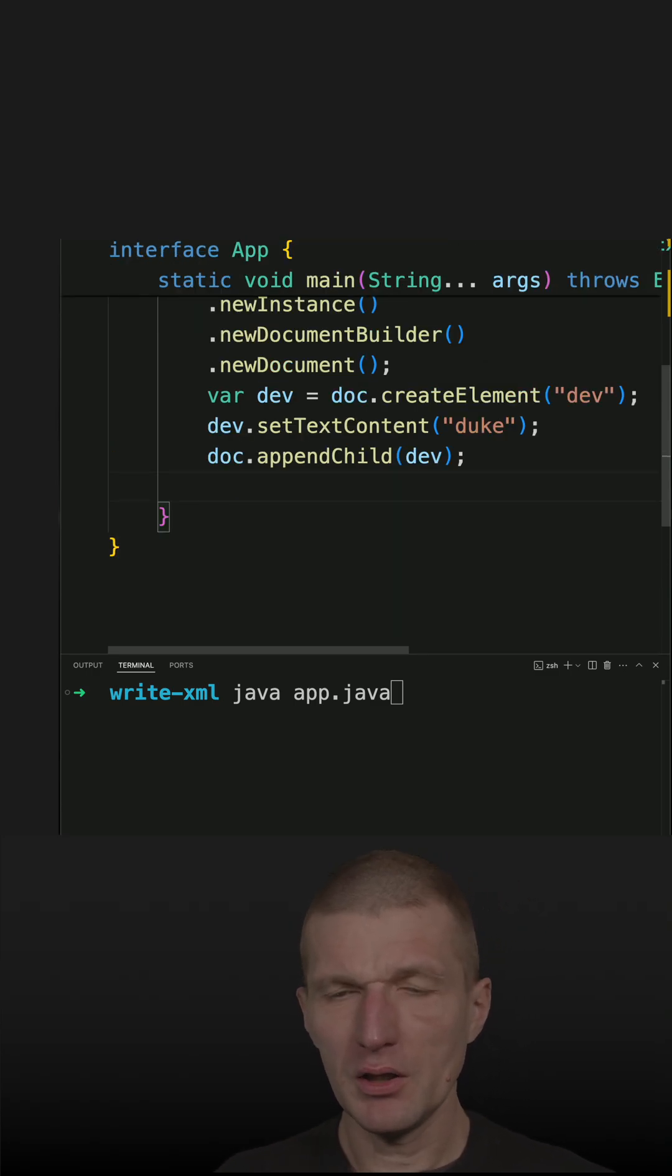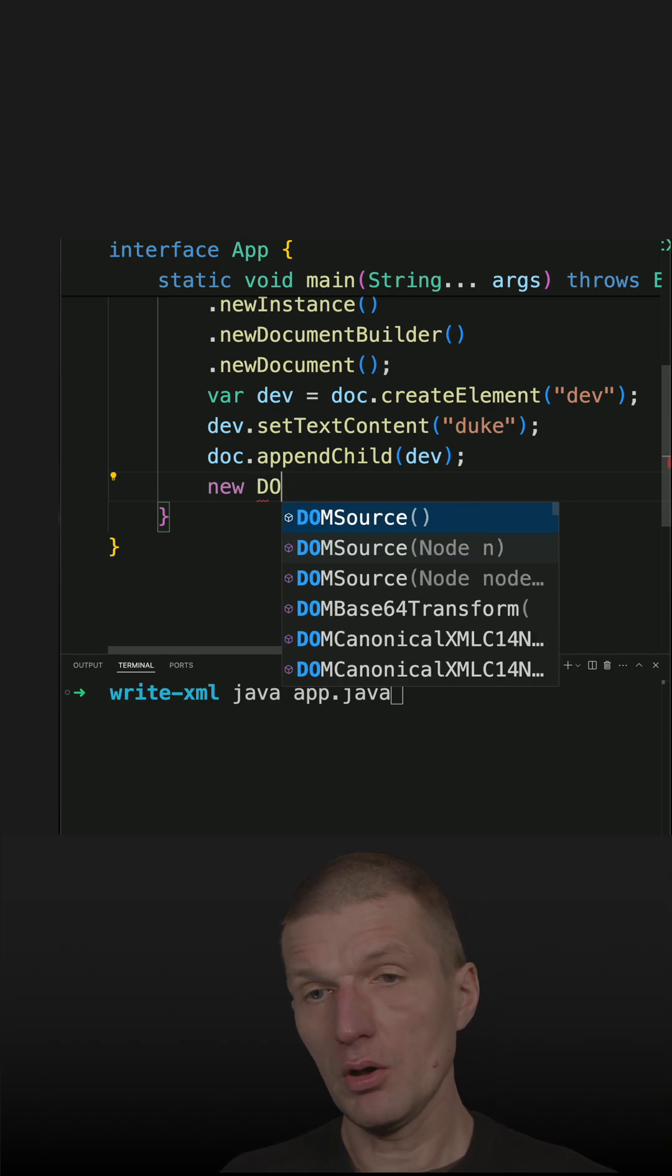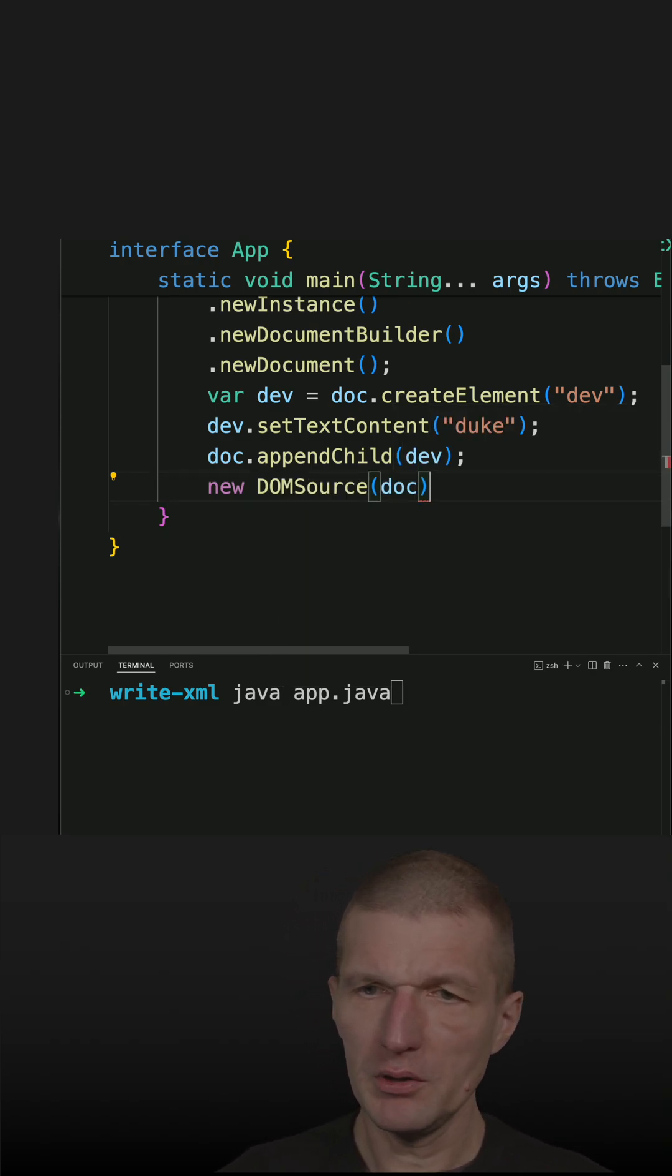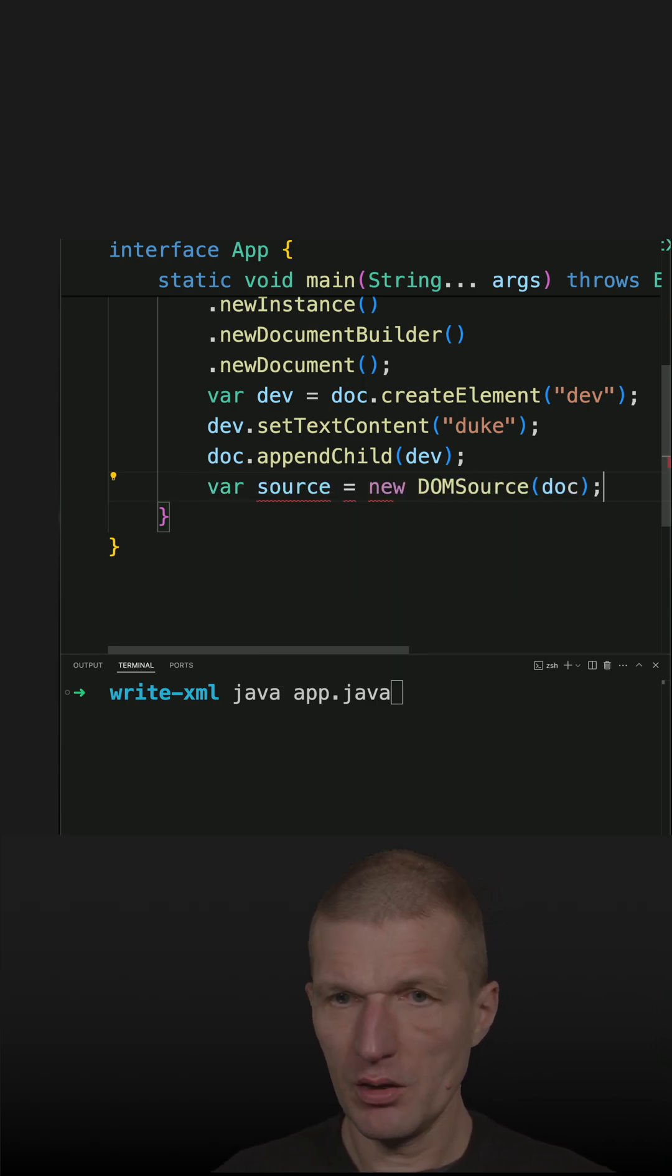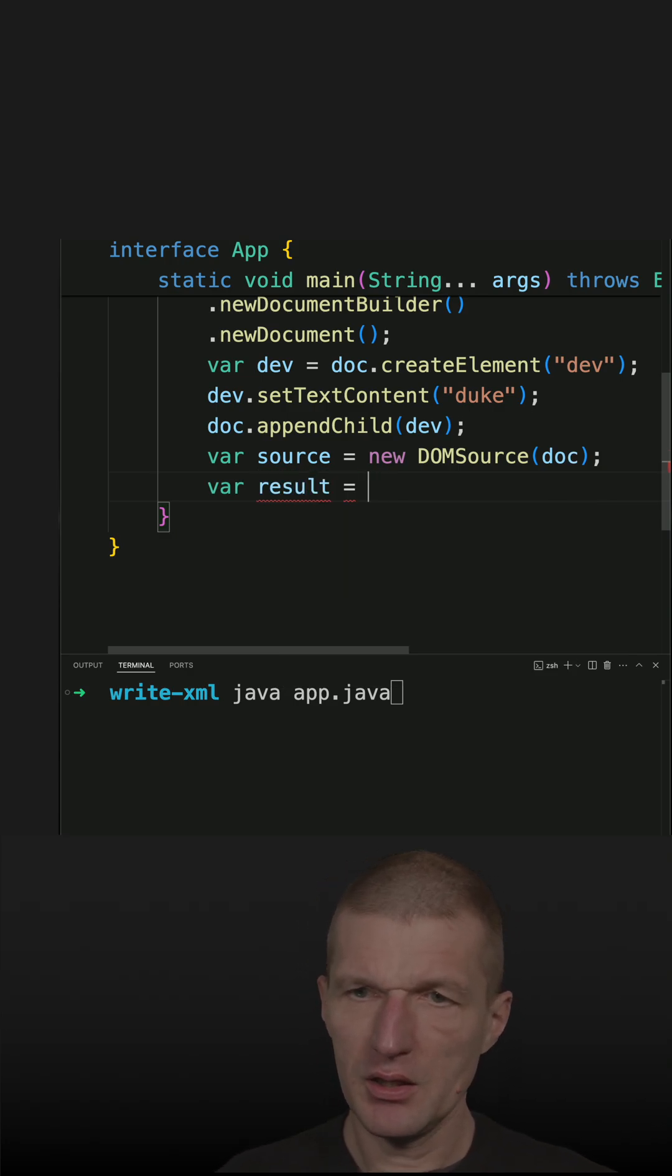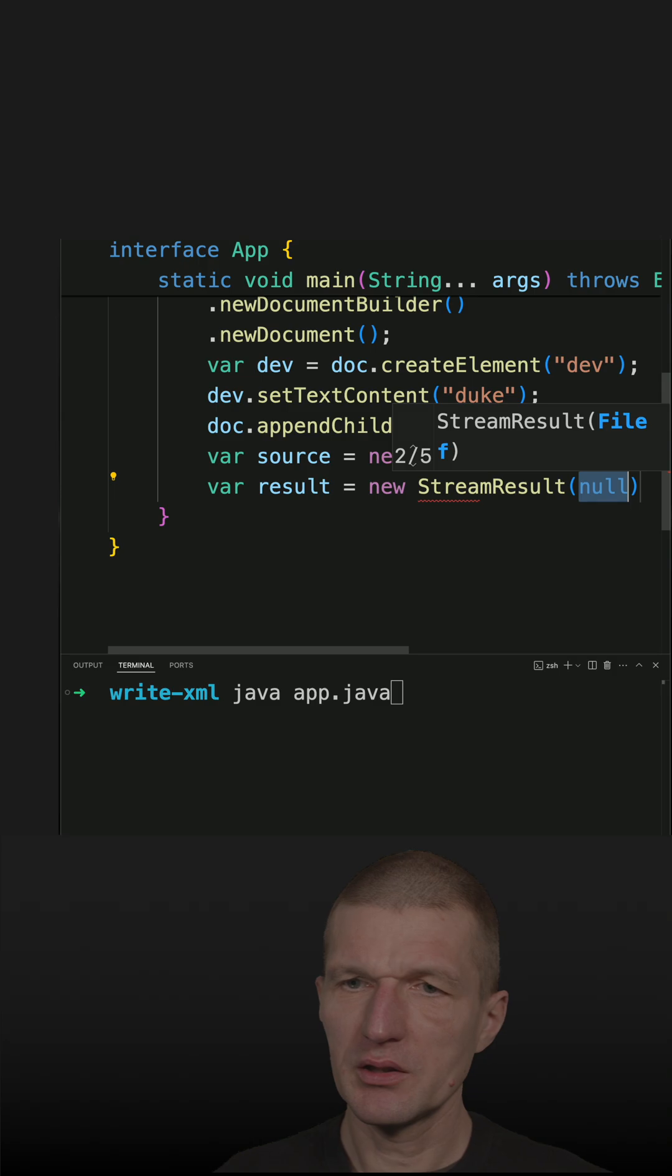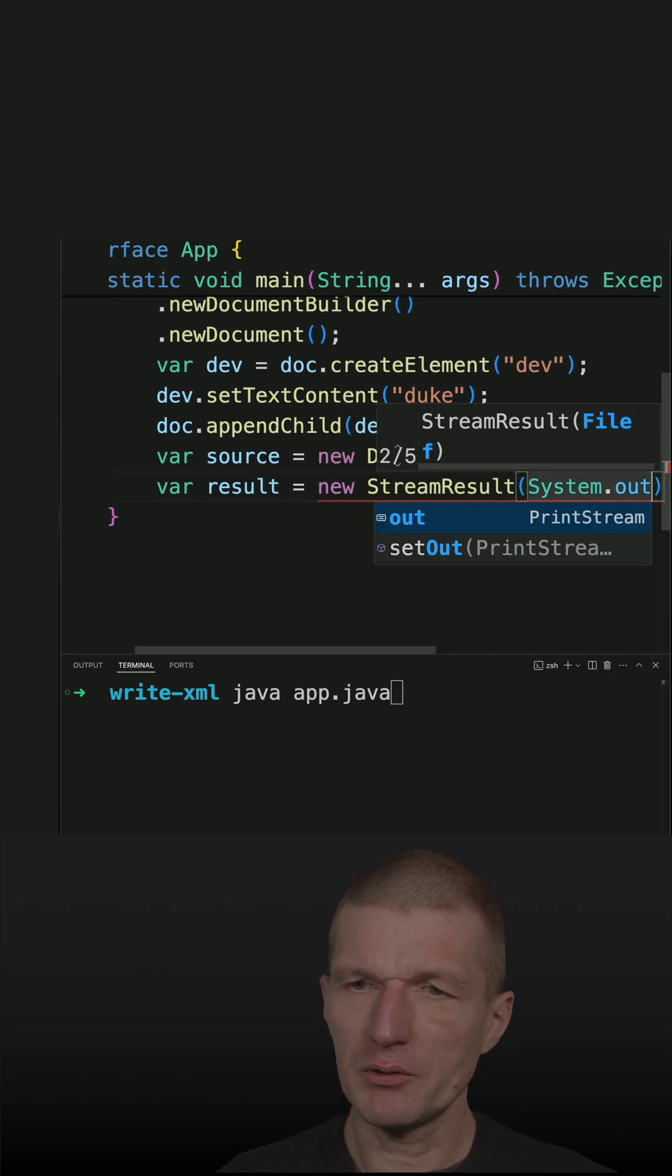Now we need a DOM source with the document. So this is the source and we also need a result and the new stream result and this is system out.